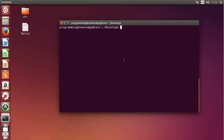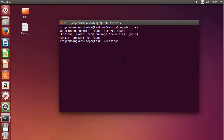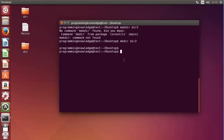Let me clear the terminal. Now I'm going to create a directory using the mkdir command, which we learned in the previous video. I will create directory2.